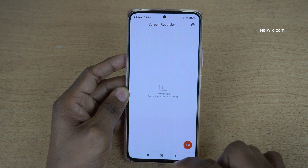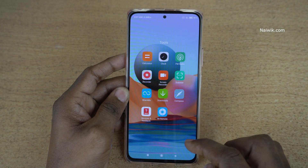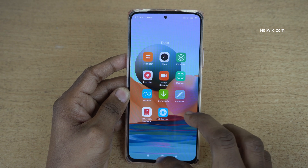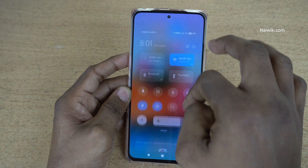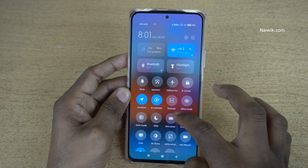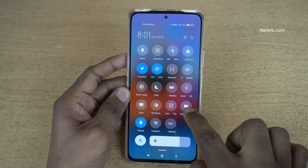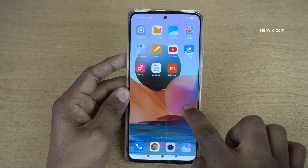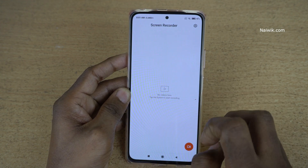Otherwise, you can directly enter the Screen Recorder by using the toggle. Go back to the home screen and swipe down, and over here you can see the Screen Recorder. Press and hold — it will open the Screen Recorder.